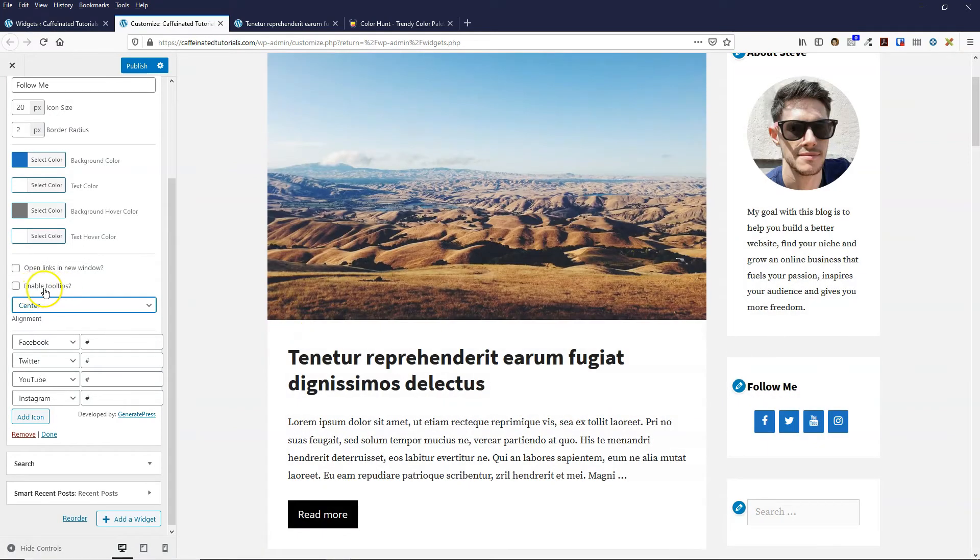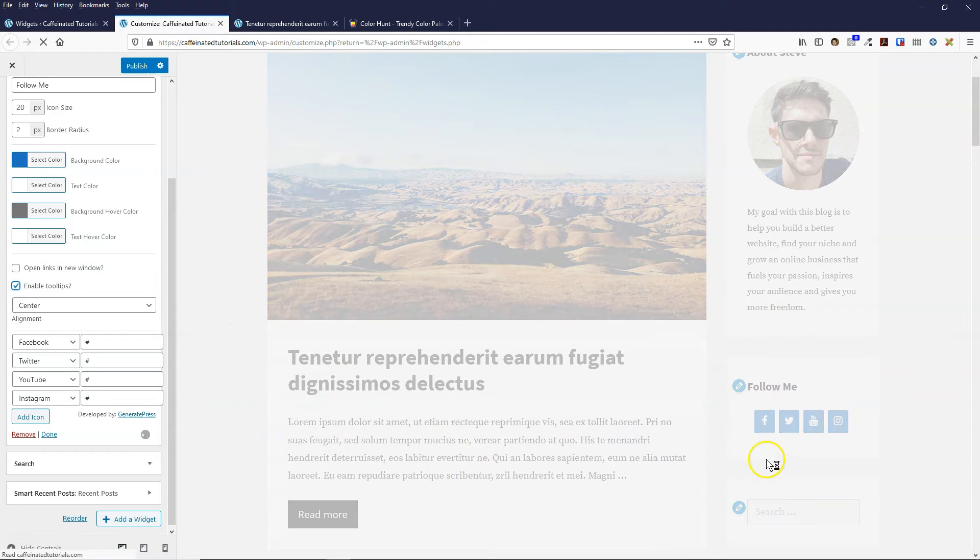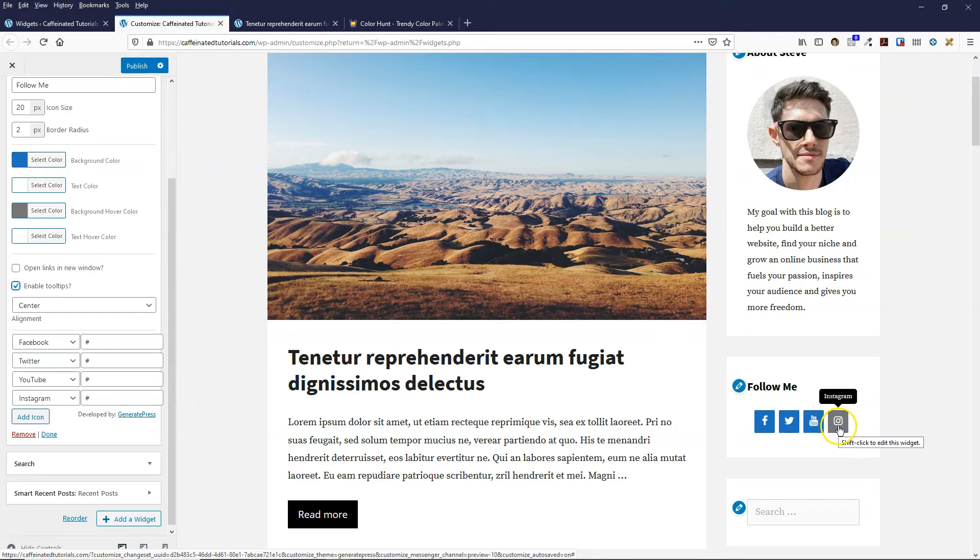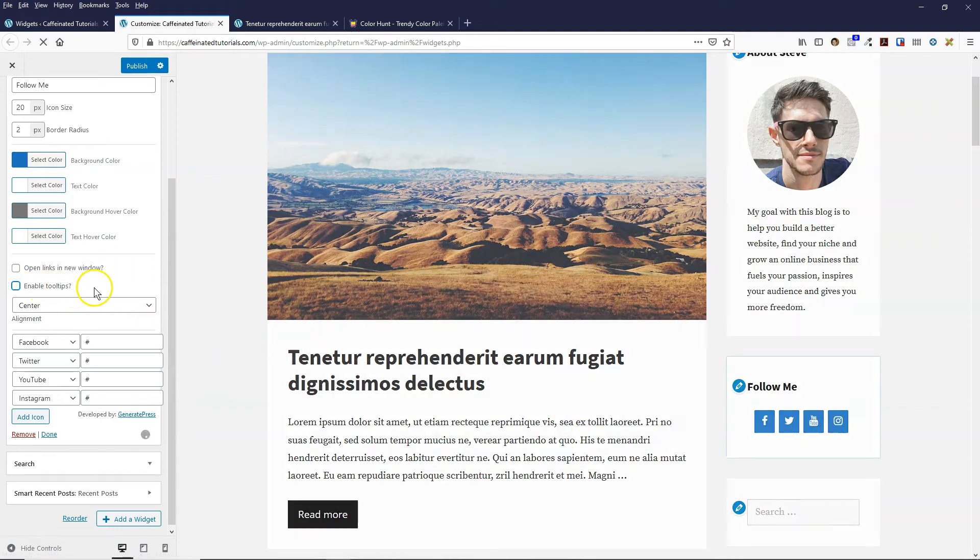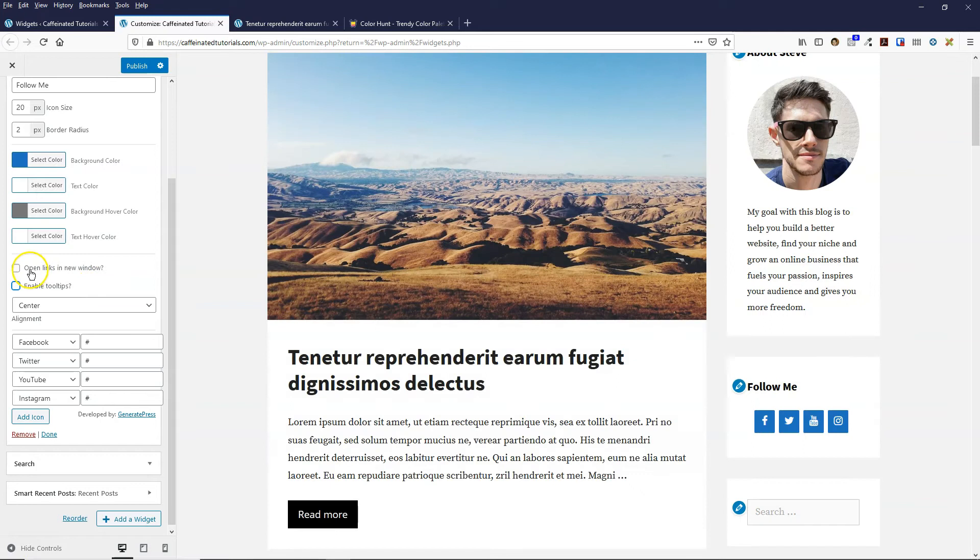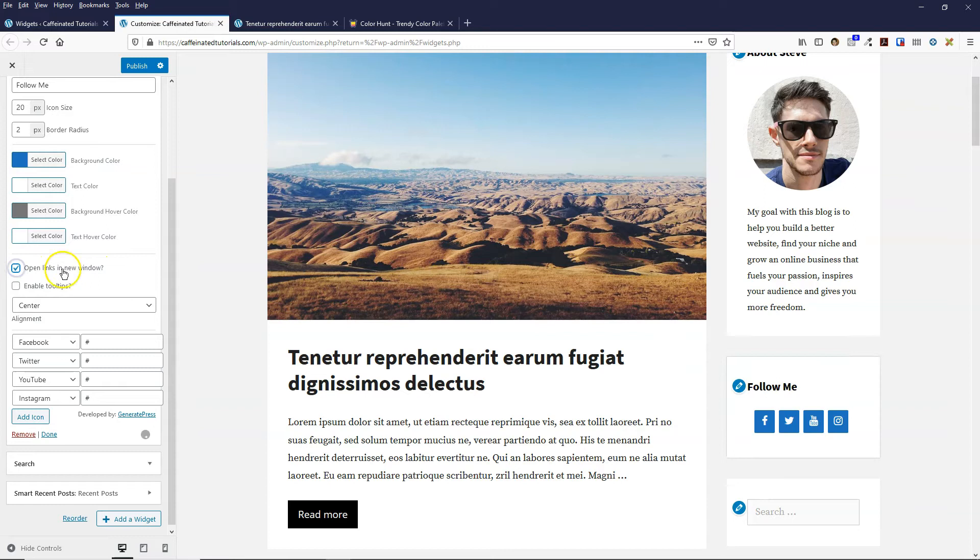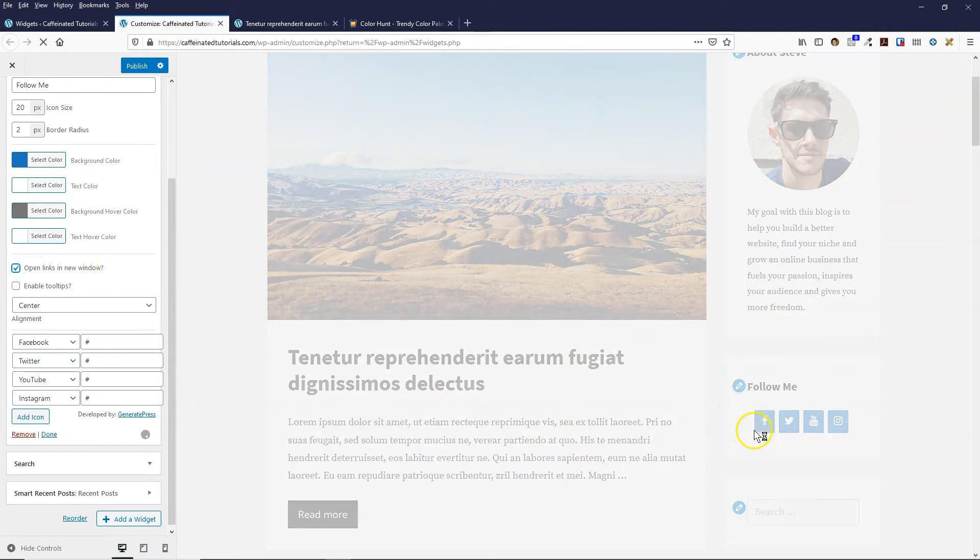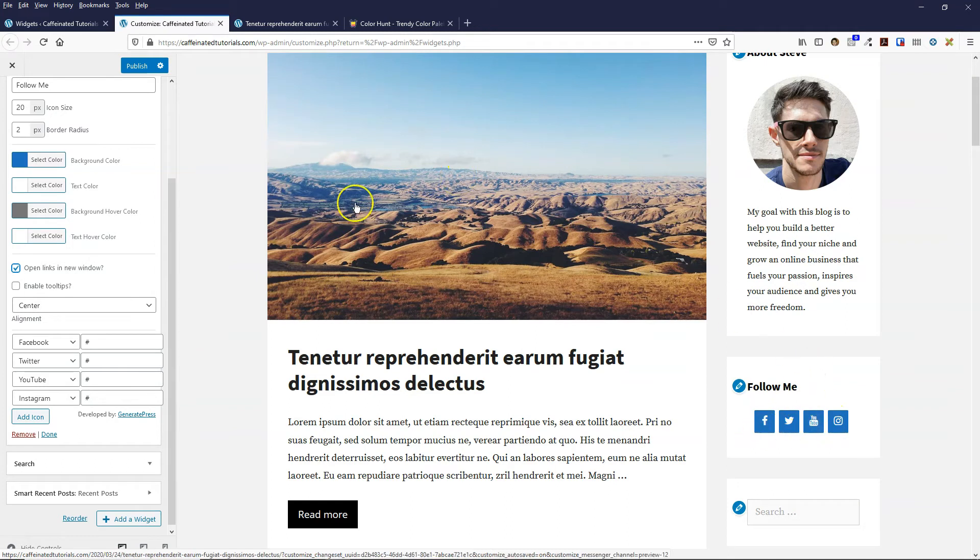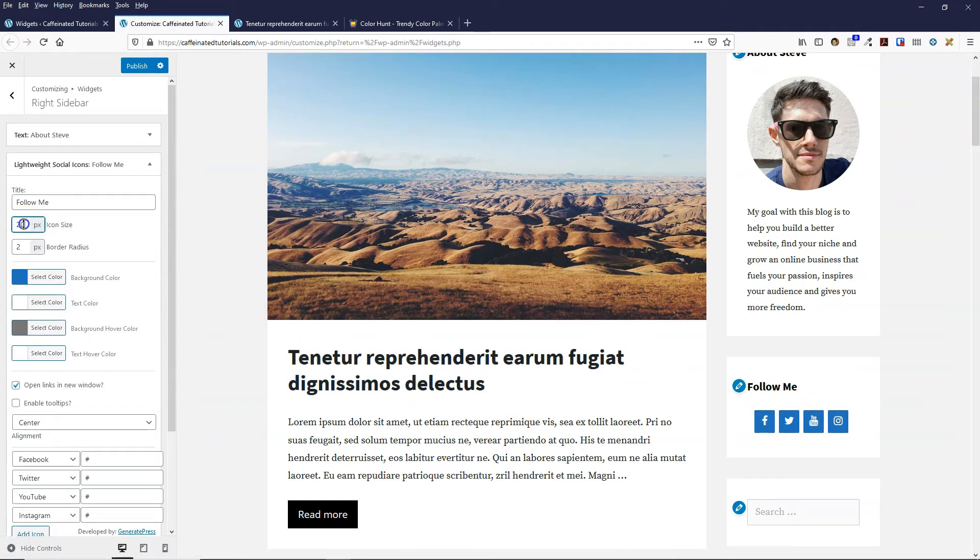You can enable this tooltip, which basically when you hover over it shows the name of the social network. I tend to leave that turned off. I always make sure that I click on open links in a new window, so if someone clicks on them it'll open the network in a different window and they stay on my website.